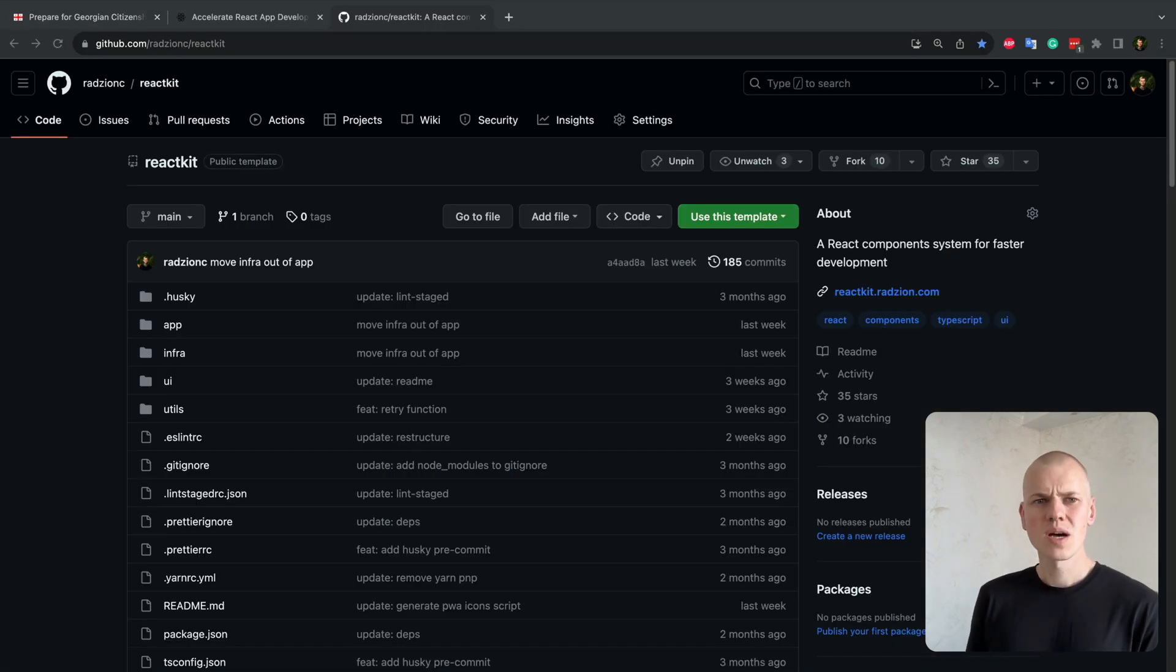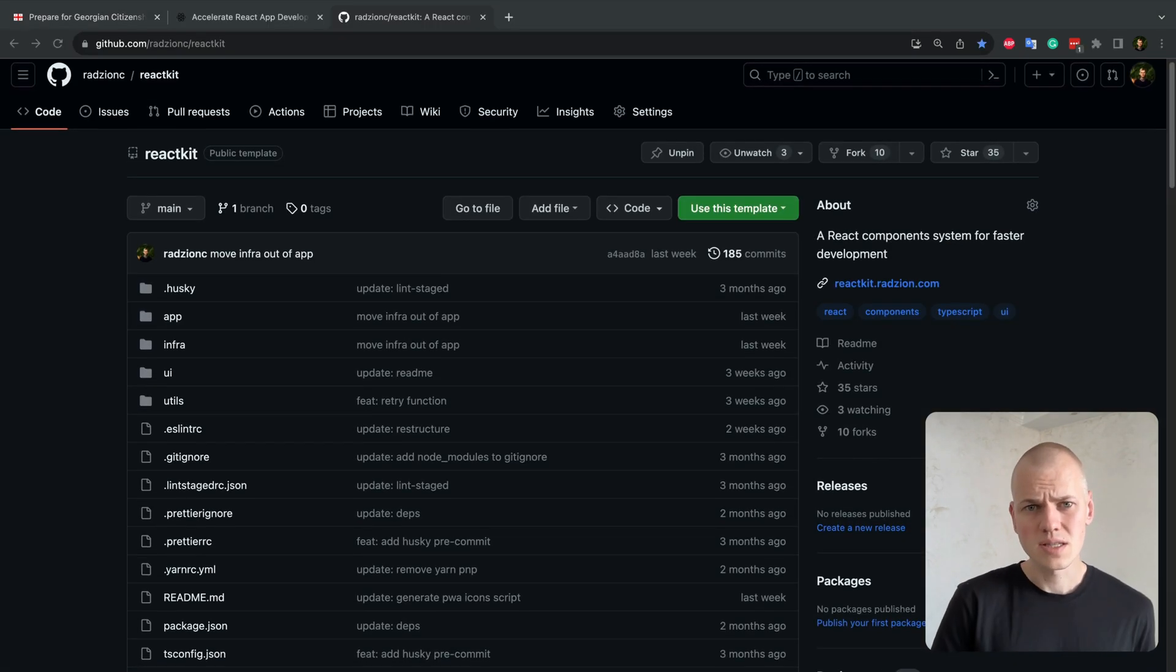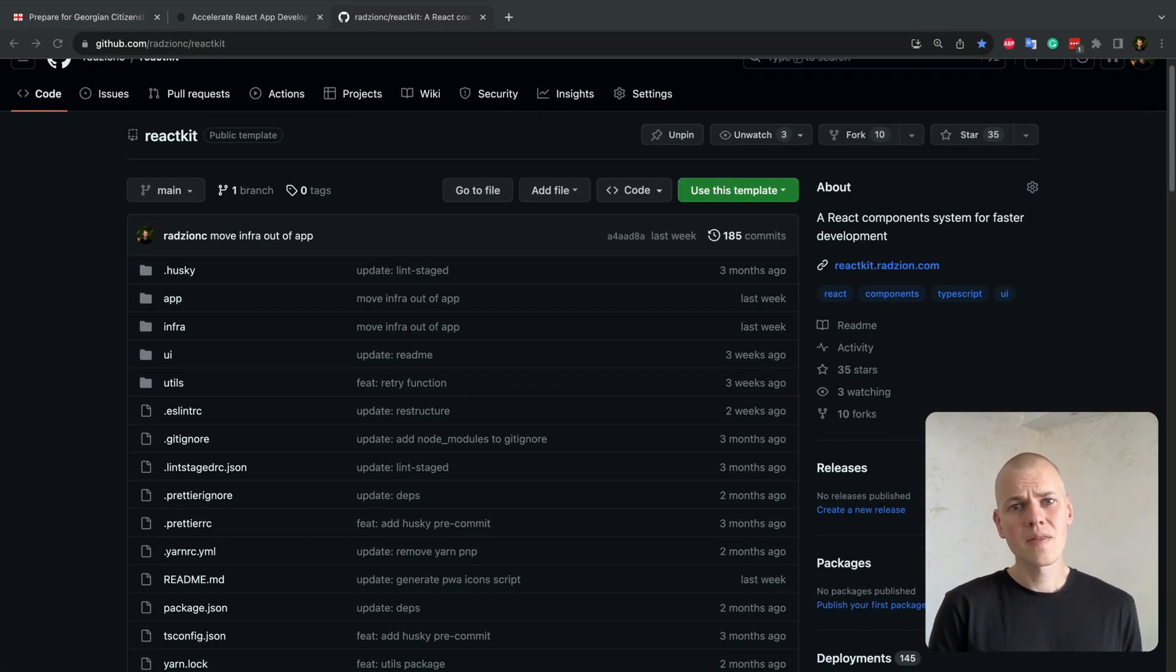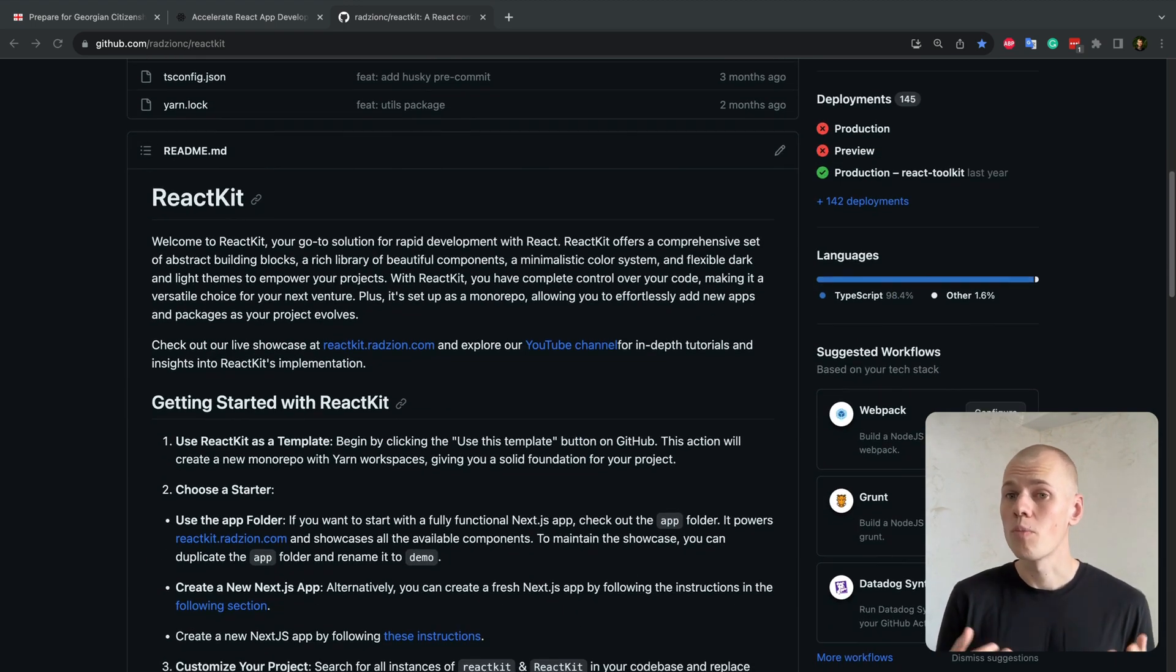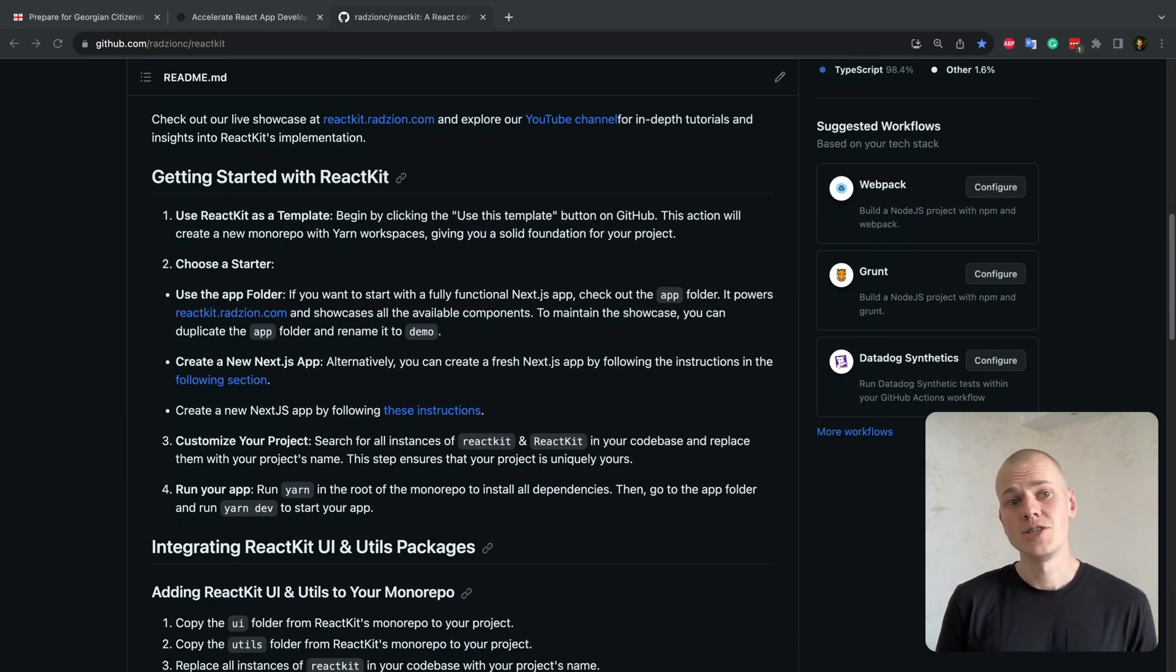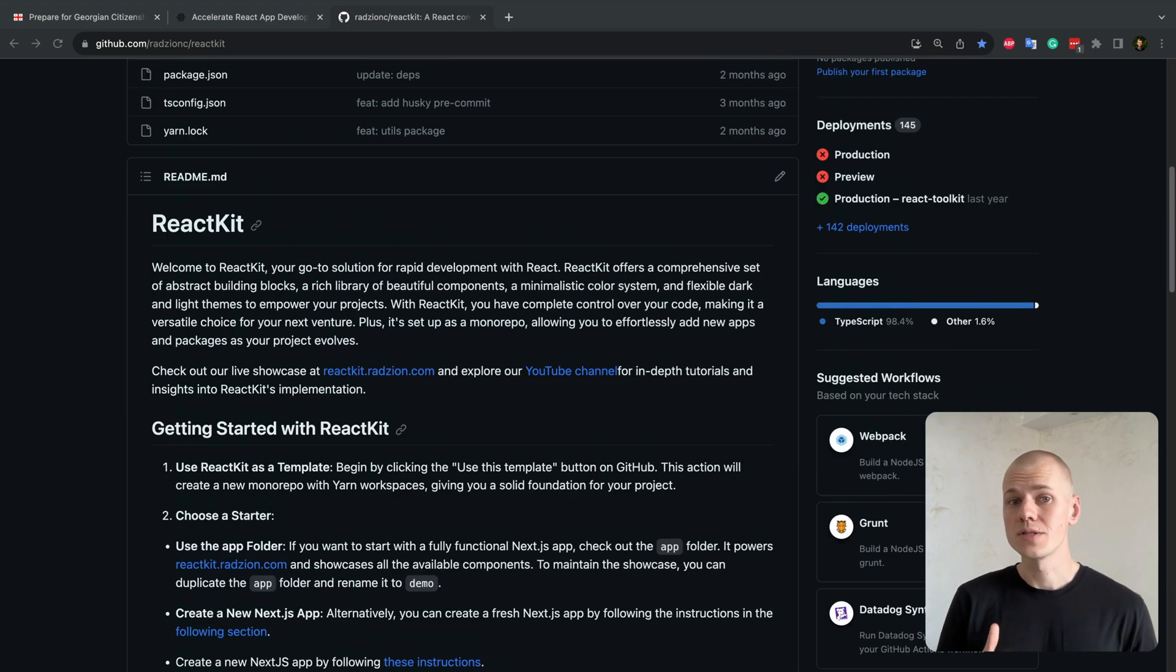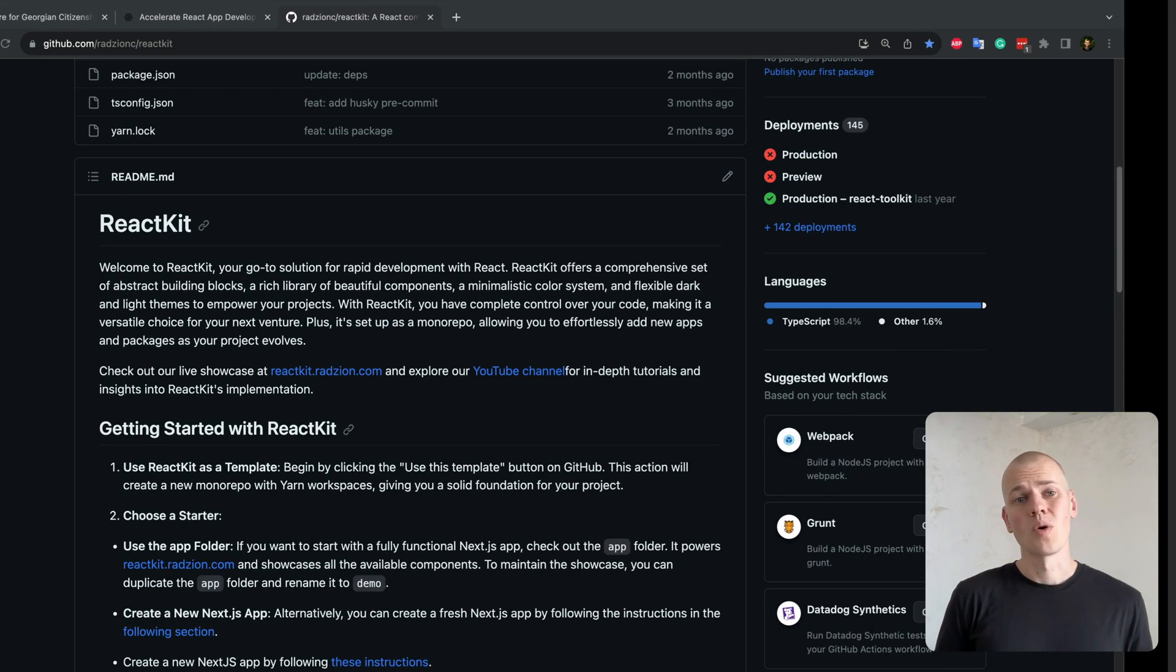I'll go through some reusable components and hooks in this video. And they can all be found on the ReactKit repository on my GitHub. Check the link in the description below.